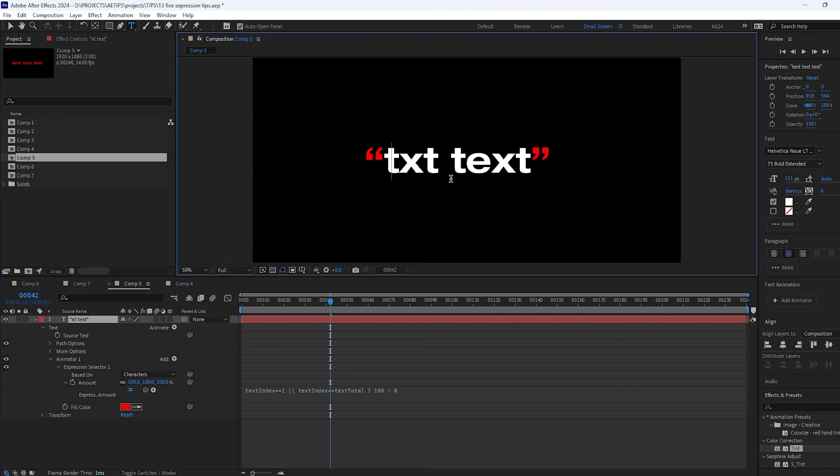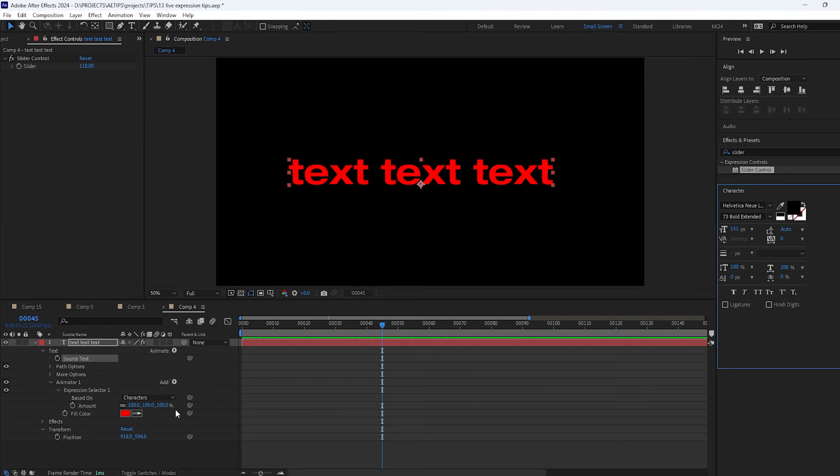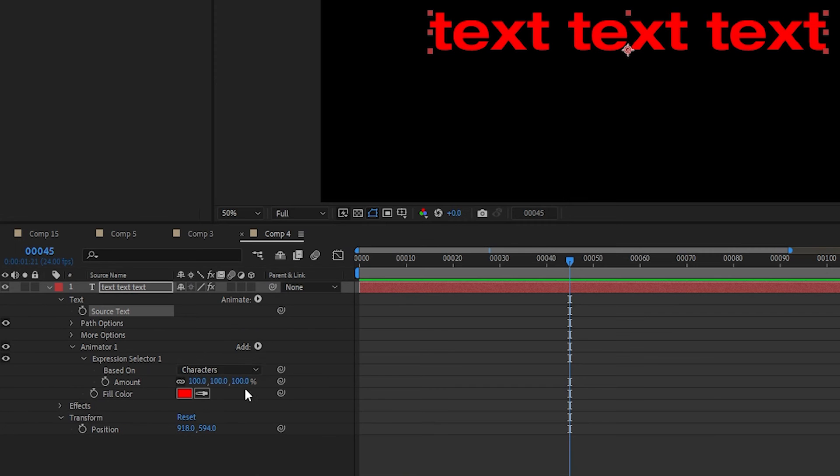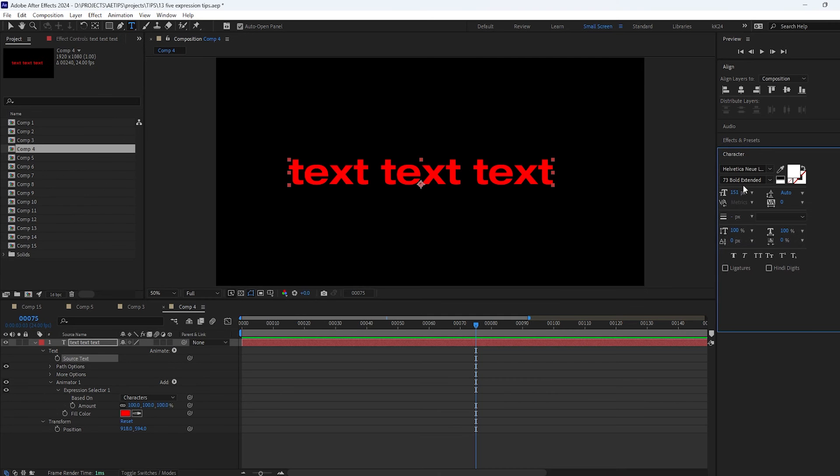Or we can create some wild color effects. As you can see the expression selector actually takes an array of three values so we can control red, green, and blue channels separately.